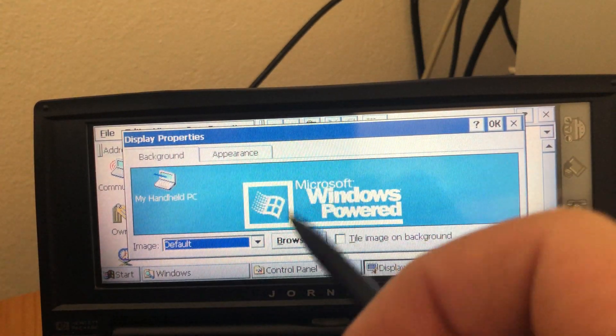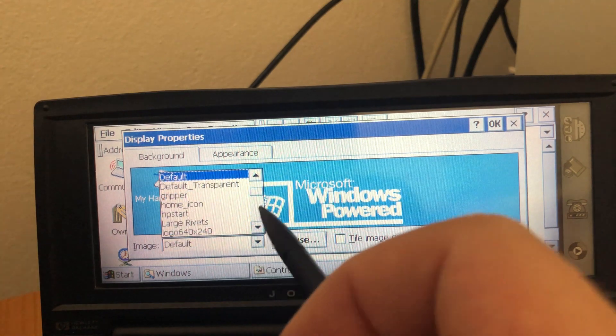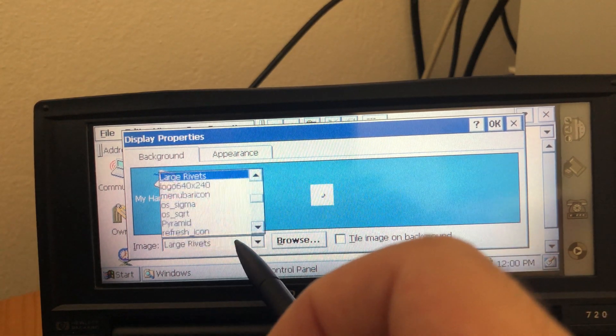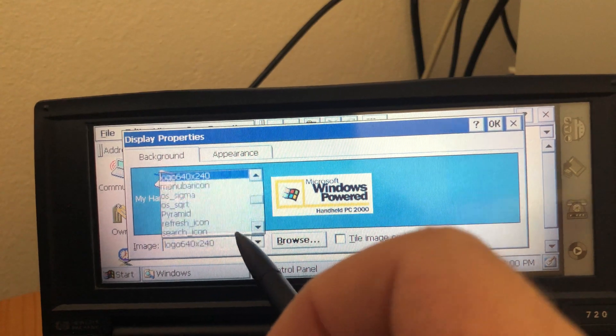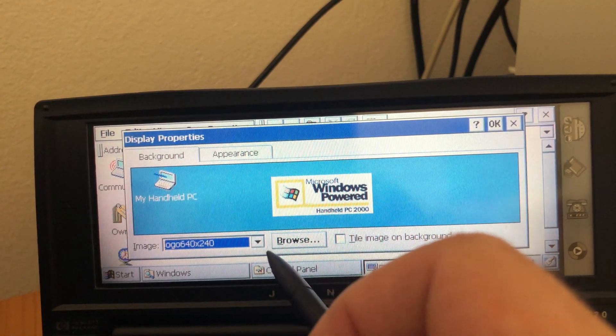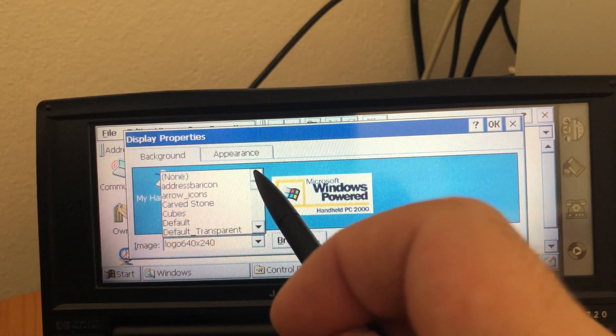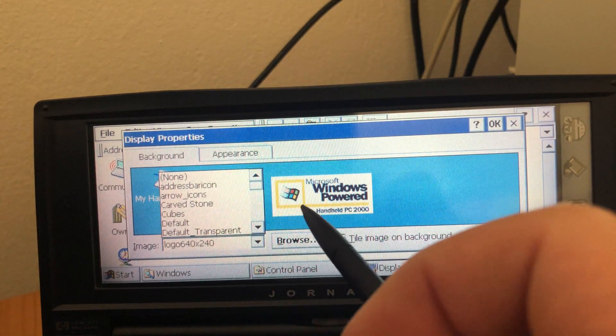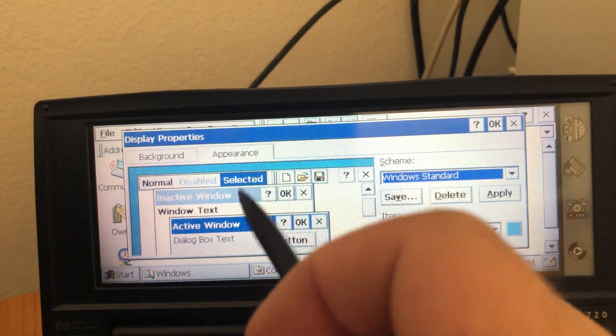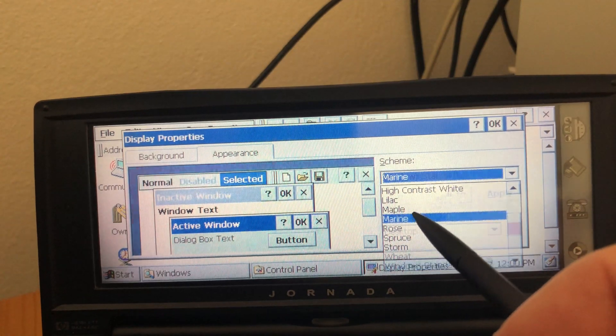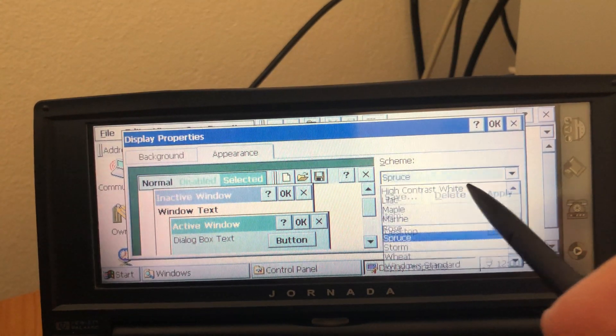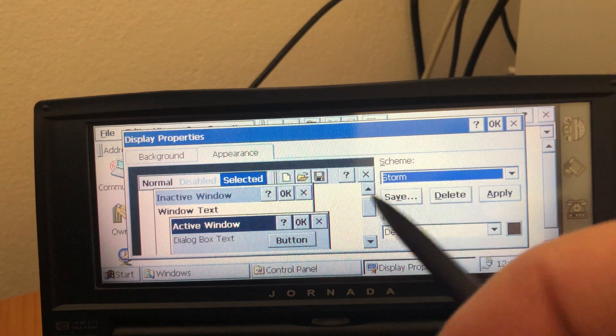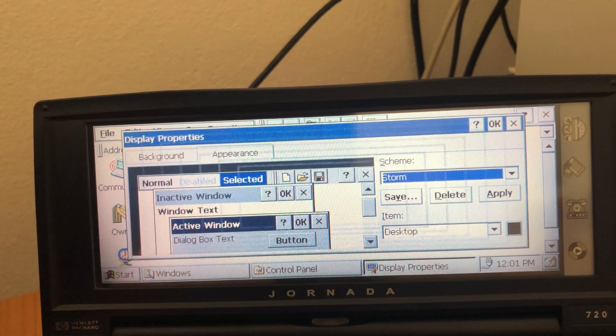Display. Classic display settings. Wallpaper. There are many wallpaper options. You can have the logo. Windows 2000 style. You can also choose the Windows color scheme. Just like you can be Windows 95 or 98. Right. It works as you expect.